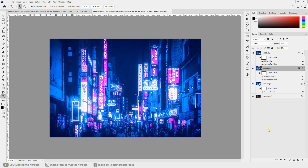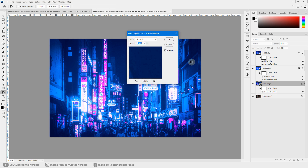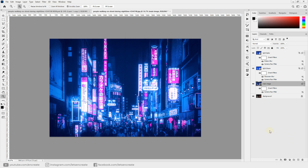You can reduce the Fill if the effect feels too harsh, and also reduce the fill of the light bloom layer. Our image is now transformed into a neon cyberpunk look. To tone down the effect further, hover over the slider icon beside the Camera Raw filter, double-click to open its blending options, and drag the opacity down — I'll keep it at 80. Since we're using smart objects, we can easily replace the source image and the effect is instantly reflected.